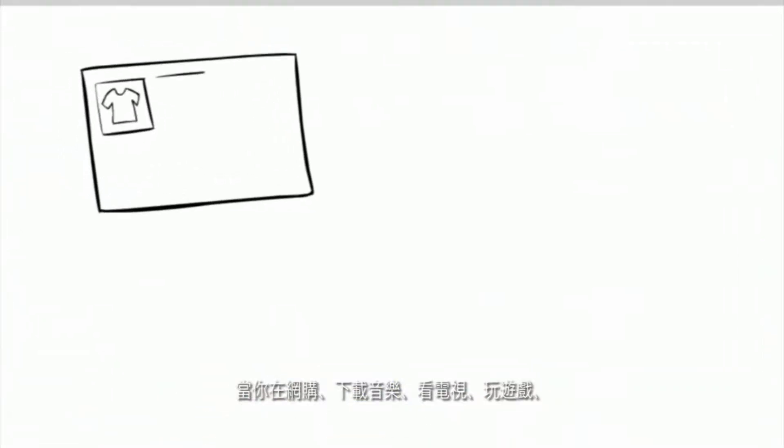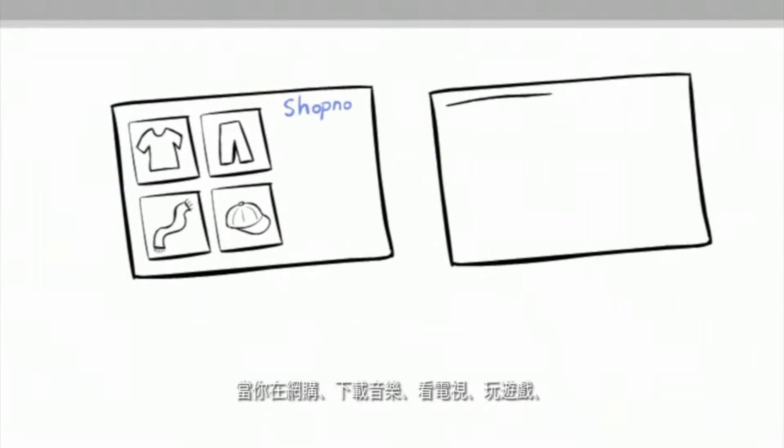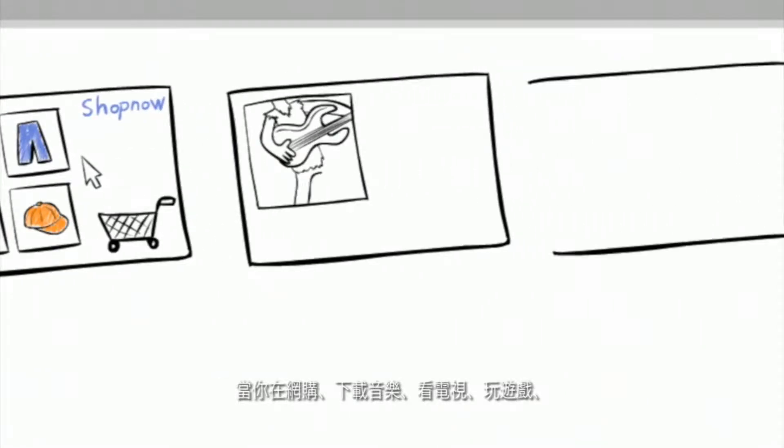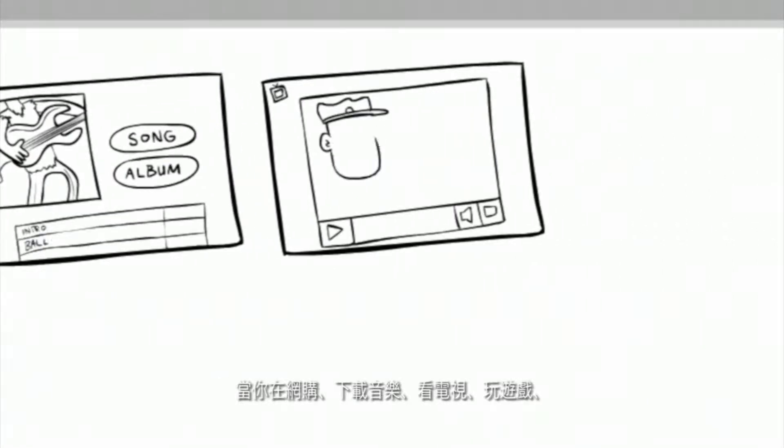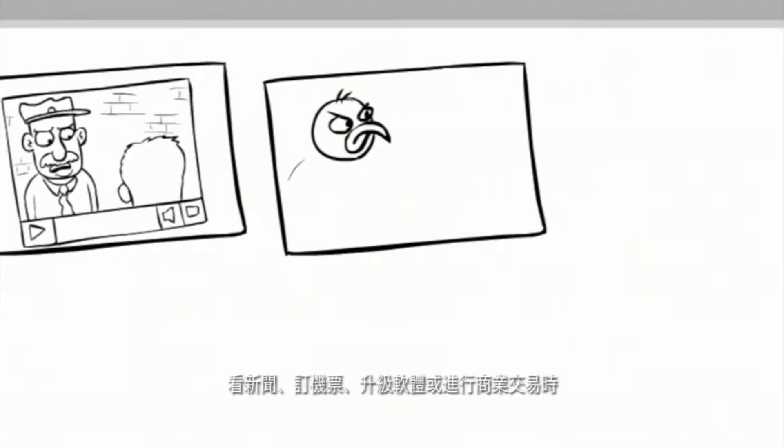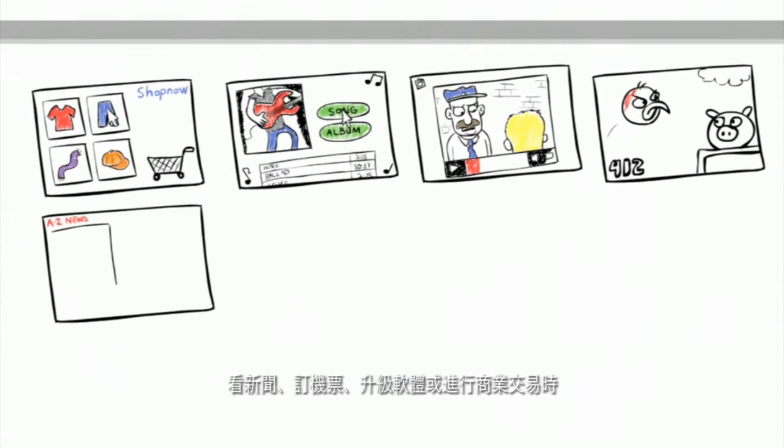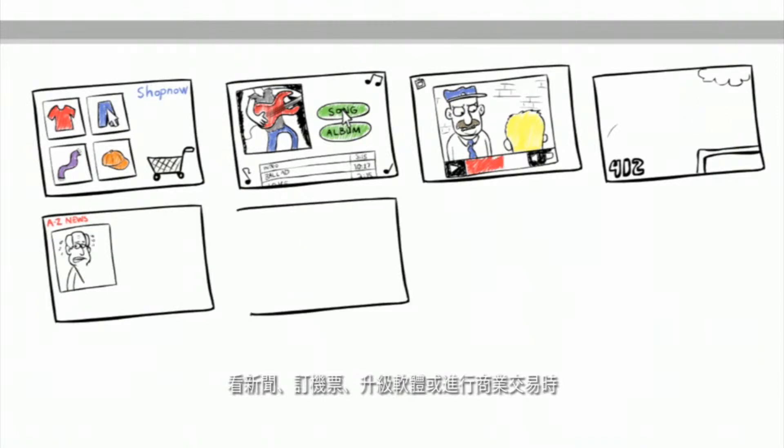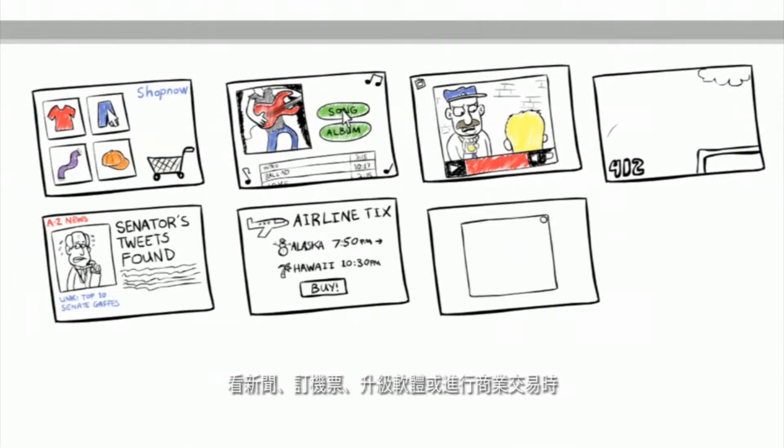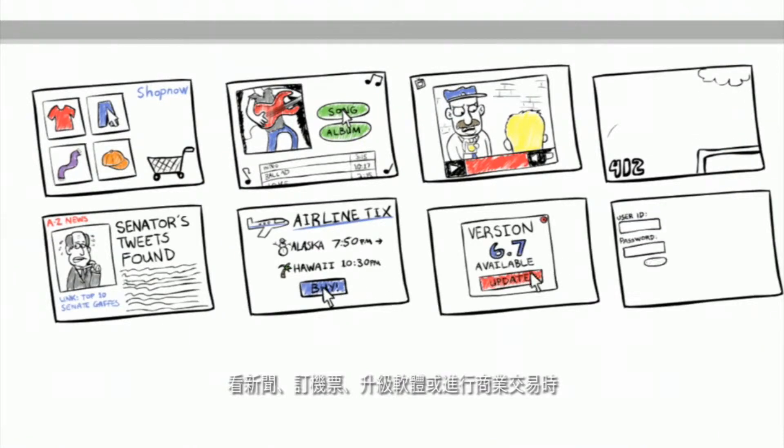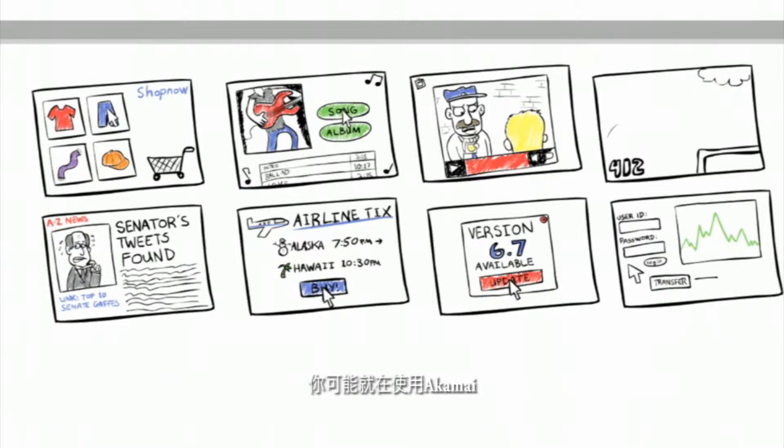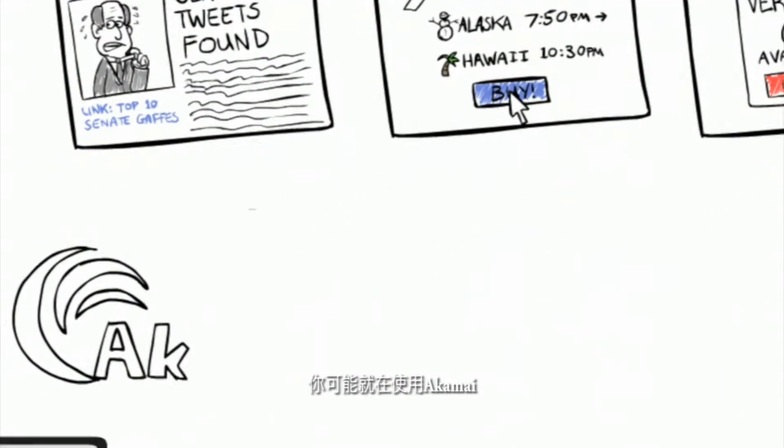When people use the Internet to shop, download music, watch TV, play a game, check for news, book a flight, upgrade software, or conduct a business transaction, they're probably using Akamai.